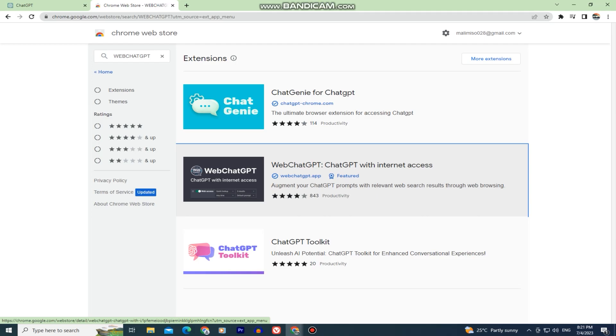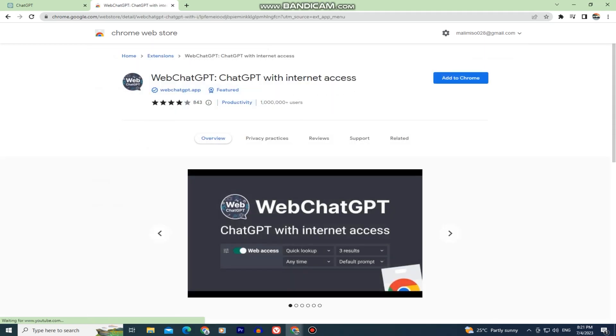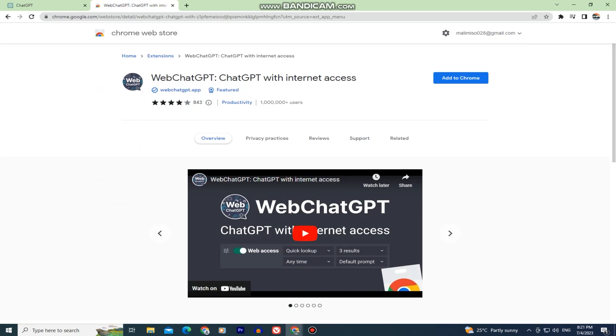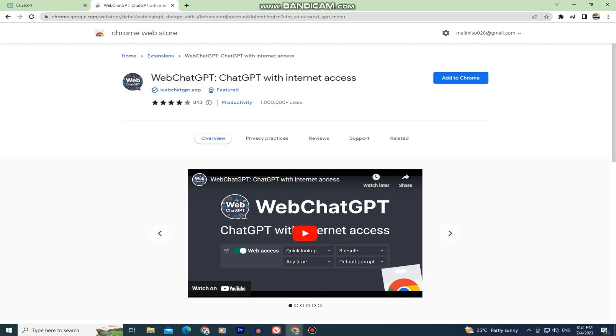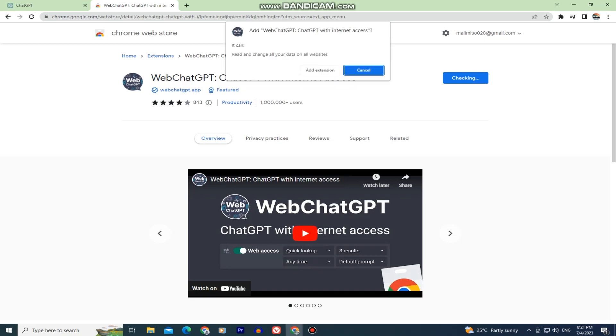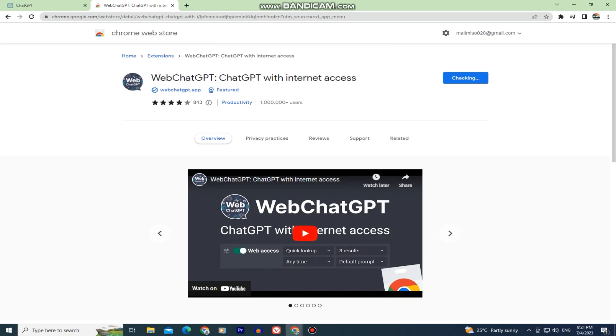So this is an extension that we have in the Google Chrome Web Store. If you can't find this on Firefox or Brave and other web browsers, then switch to Chrome in order to get this extension. Let's open this and add this extension to Chrome. So add extension and wait a couple of seconds until it installs.